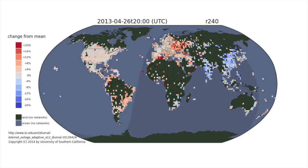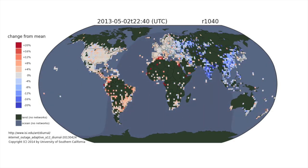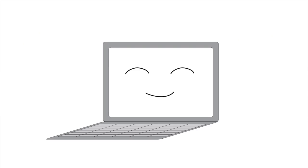Understanding how the internet cycles will help us avoid confusing a sleeping internet with an internet outage, and we can make a more reliable internet for everyone, so you can keep watching videos like this one.